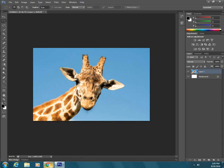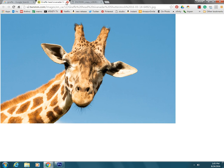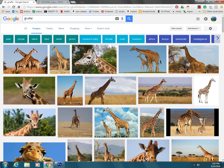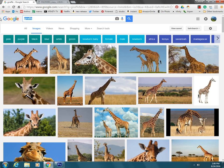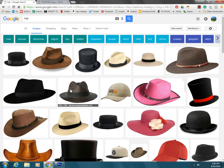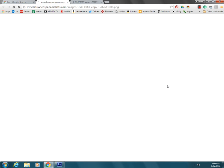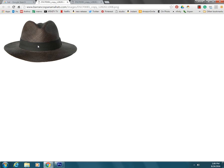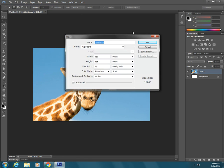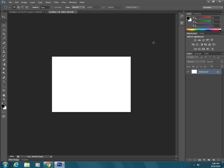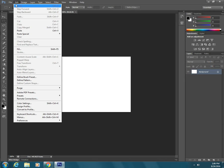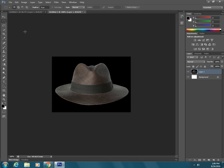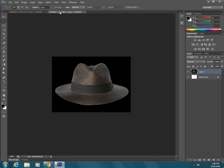So let's do that again. If we search for something, so I'm going to search for a hat. I click on the image, I go to view image, next I right-click, copy image, go back to Photoshop, file new, press ok, and edit paste. So I have the giraffe and I have a hat.